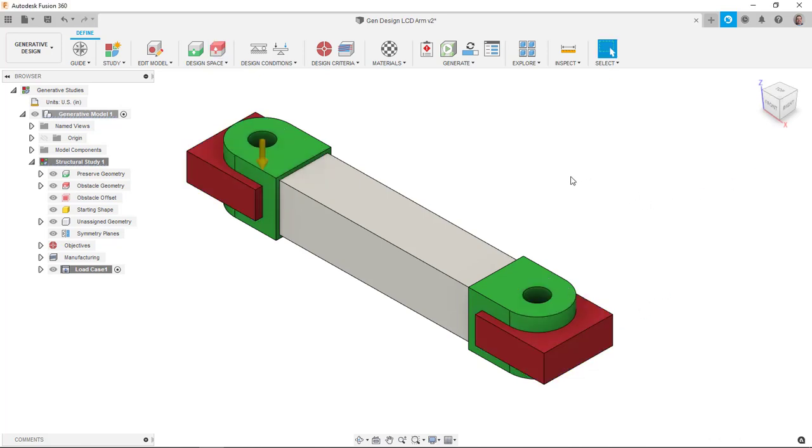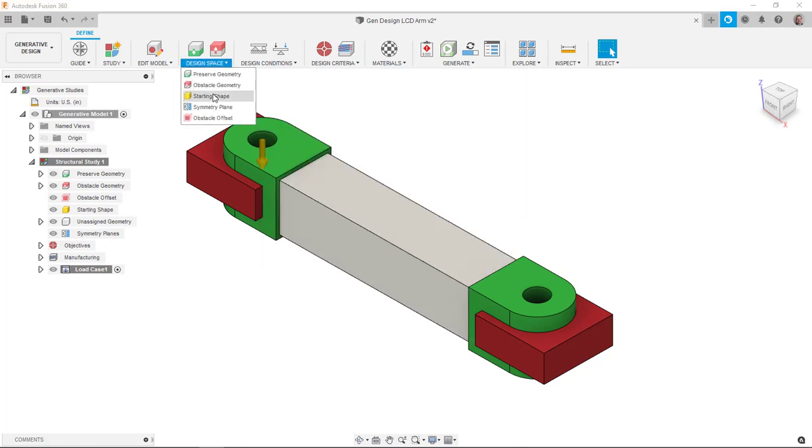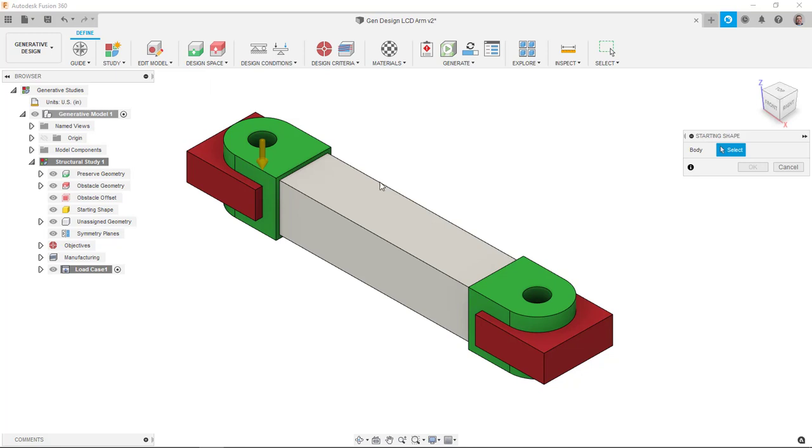And looking at the initial design, I said, hey, this actually might make a good starting shape. So I'm going to define that as my starting shape.